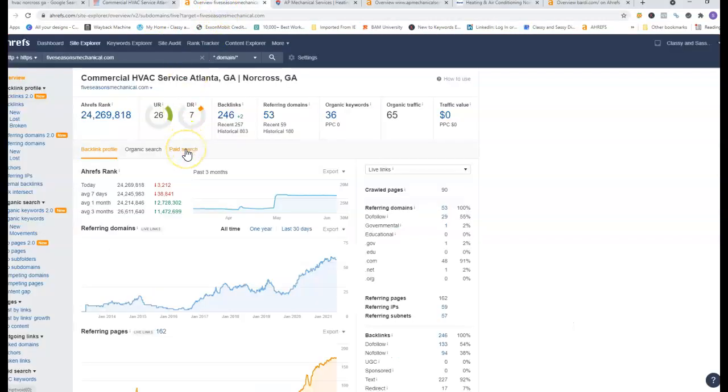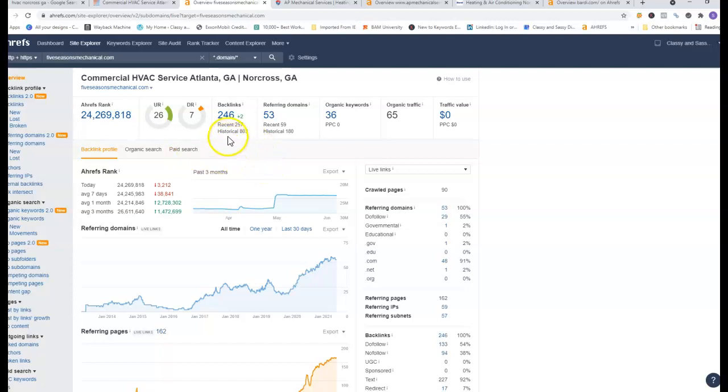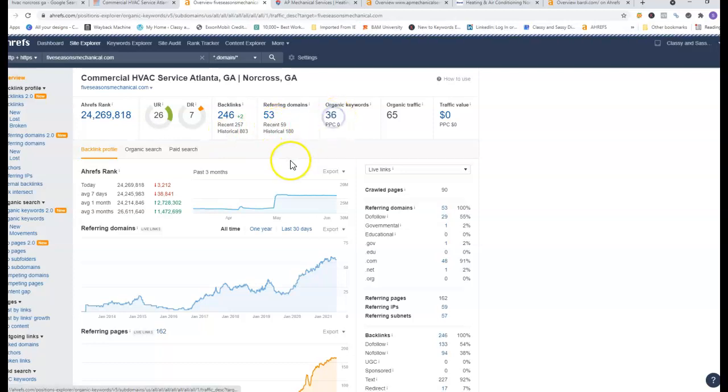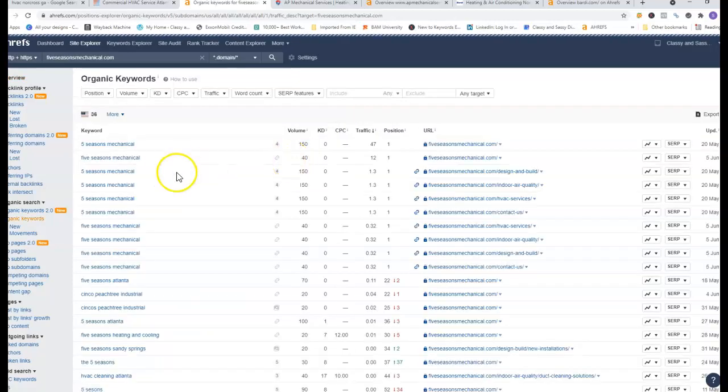I went ahead and pulled you up on a site that we call Ahrefs. Ahrefs is a site that we utilize to see how a website is ranking and compare them with their competitors. As you can see you have 246 backlinks, 53 referring domains and only 36 organic keywords.